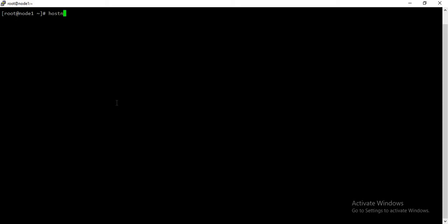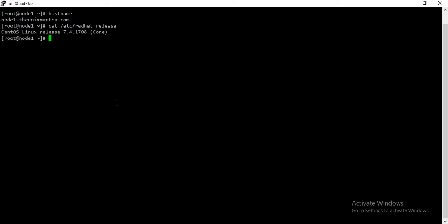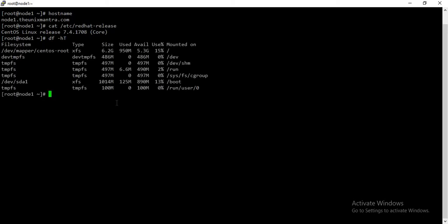It has hostname as node1.linuxmantra.com and it has OS installed as CentOS Linux 7.4. Currently it has a default partitioning scheme, that is automatic partitioning scheme, wherein it only has a slash partition and no other partition.